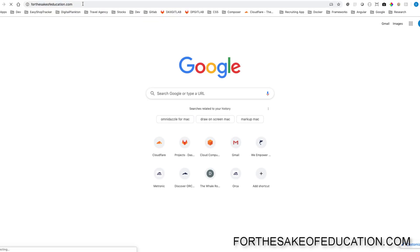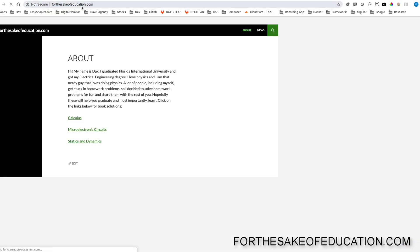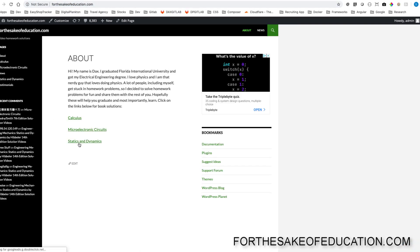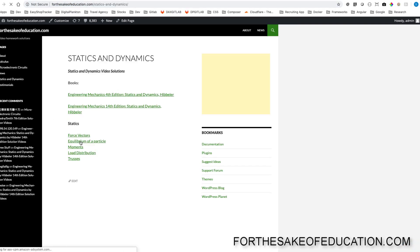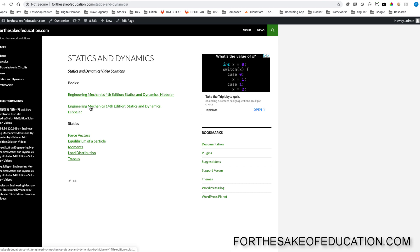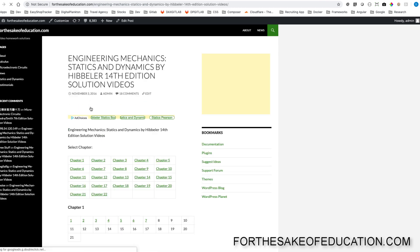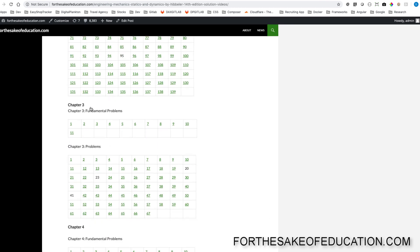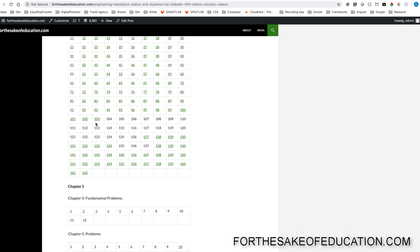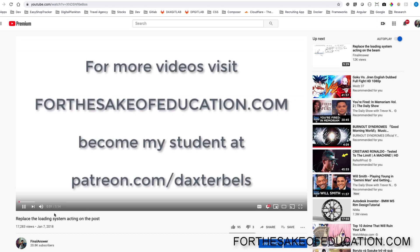Guys, for all the solutions of this book, visit ForTheSakeOfEducation.com. I've been working hard on putting all the problems into one convenient place for you to be able to do your homework easily. So pay us a visit.